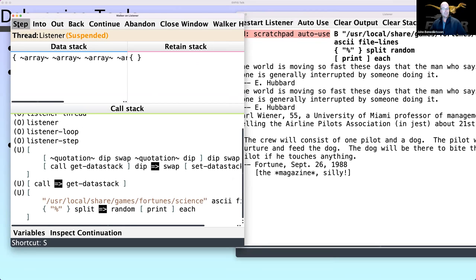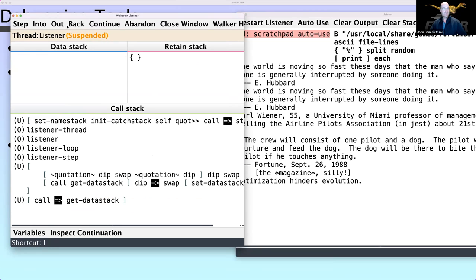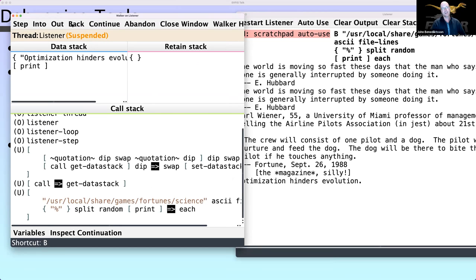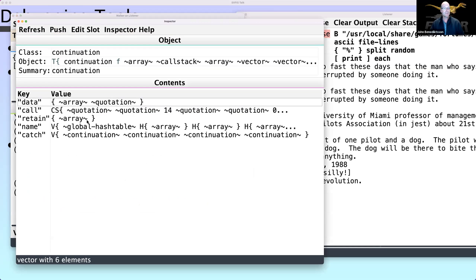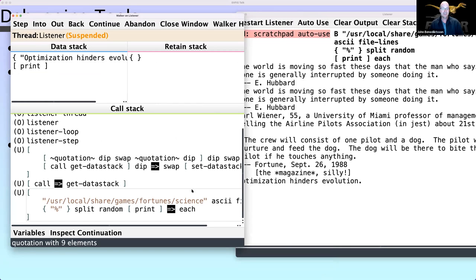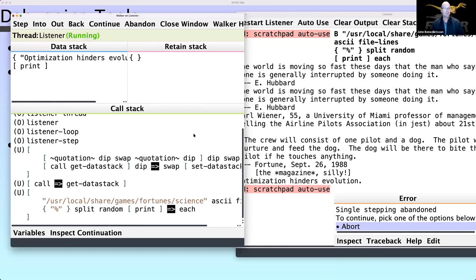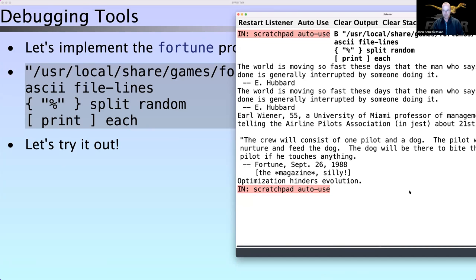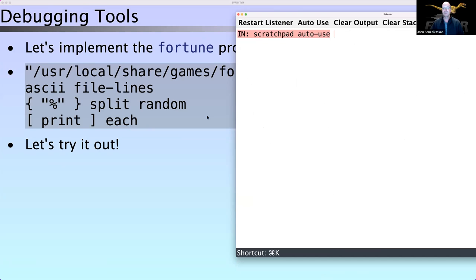There's the ability to walk through your code and see what the data stack and the retain stack look like at different points of operation — maybe figure out a bug, save this as a continuation to be looked at later, look at a bunch of variables about that computation at that point in time. Or you can just abandon that process, stop it where it was, and go on.